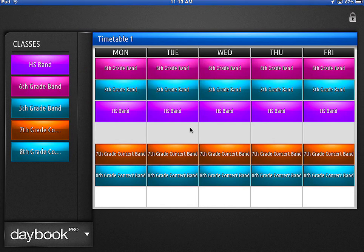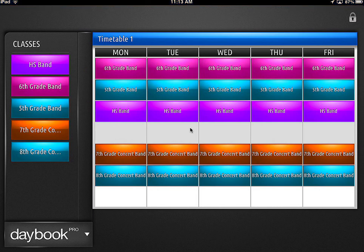We've got this app, Daybook Pro, and I think it would be very helpful if I did a video of how this thing works. Here's the opening screen — you can see I've got my classes set up already. The blank spot down the middle is for my lunch and prep period. Luckily, I got both of those back to back. Let me show you a blank class.